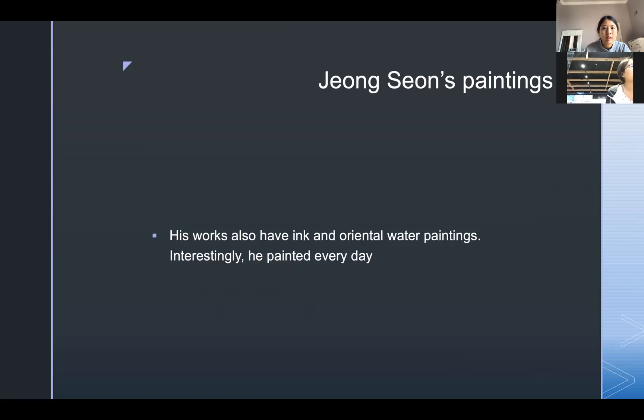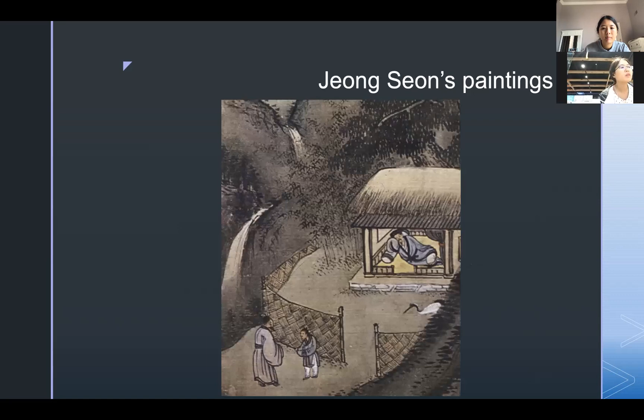Jong-sun's works feature ink and oriental water paintings. Interestingly, he painted every day. Here is one of Jong-sun's paintings.